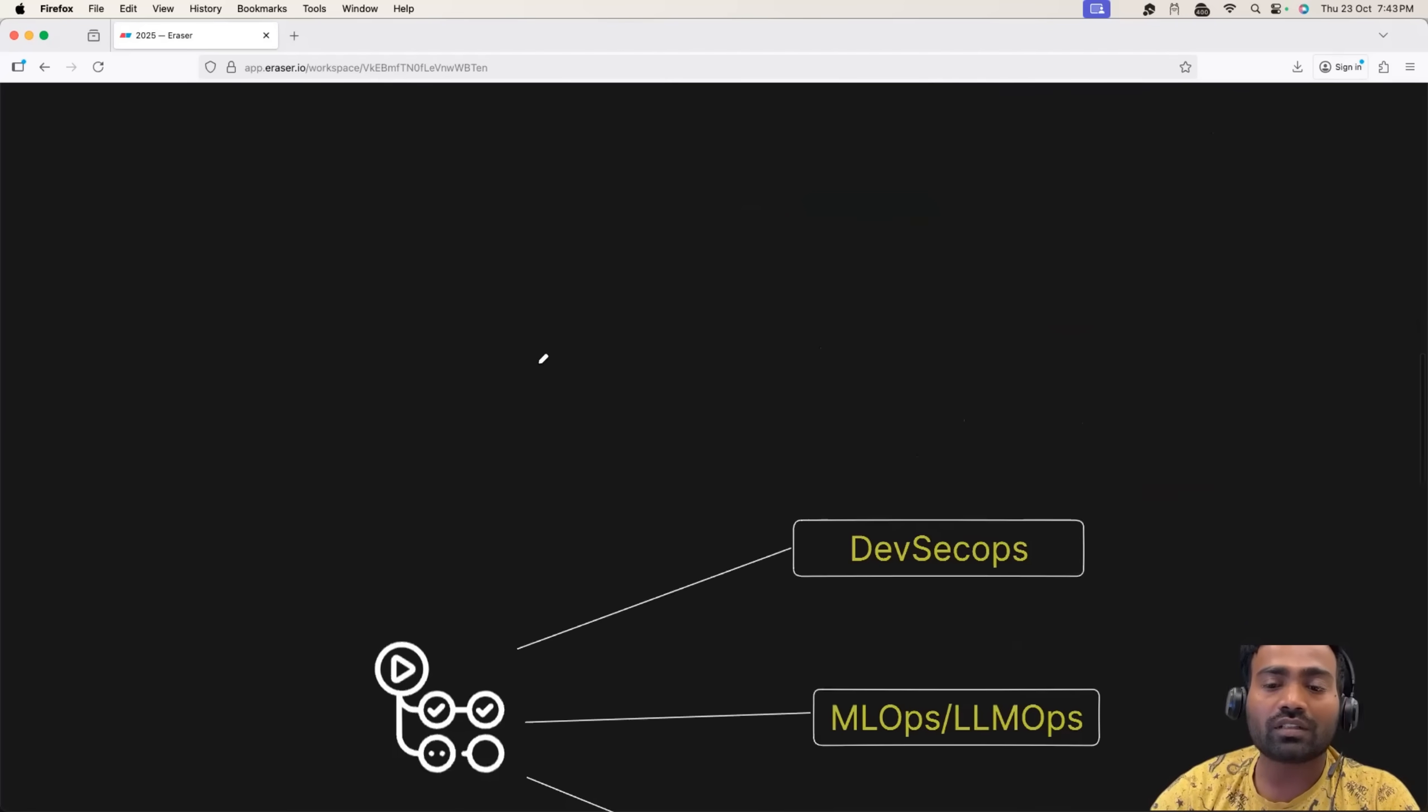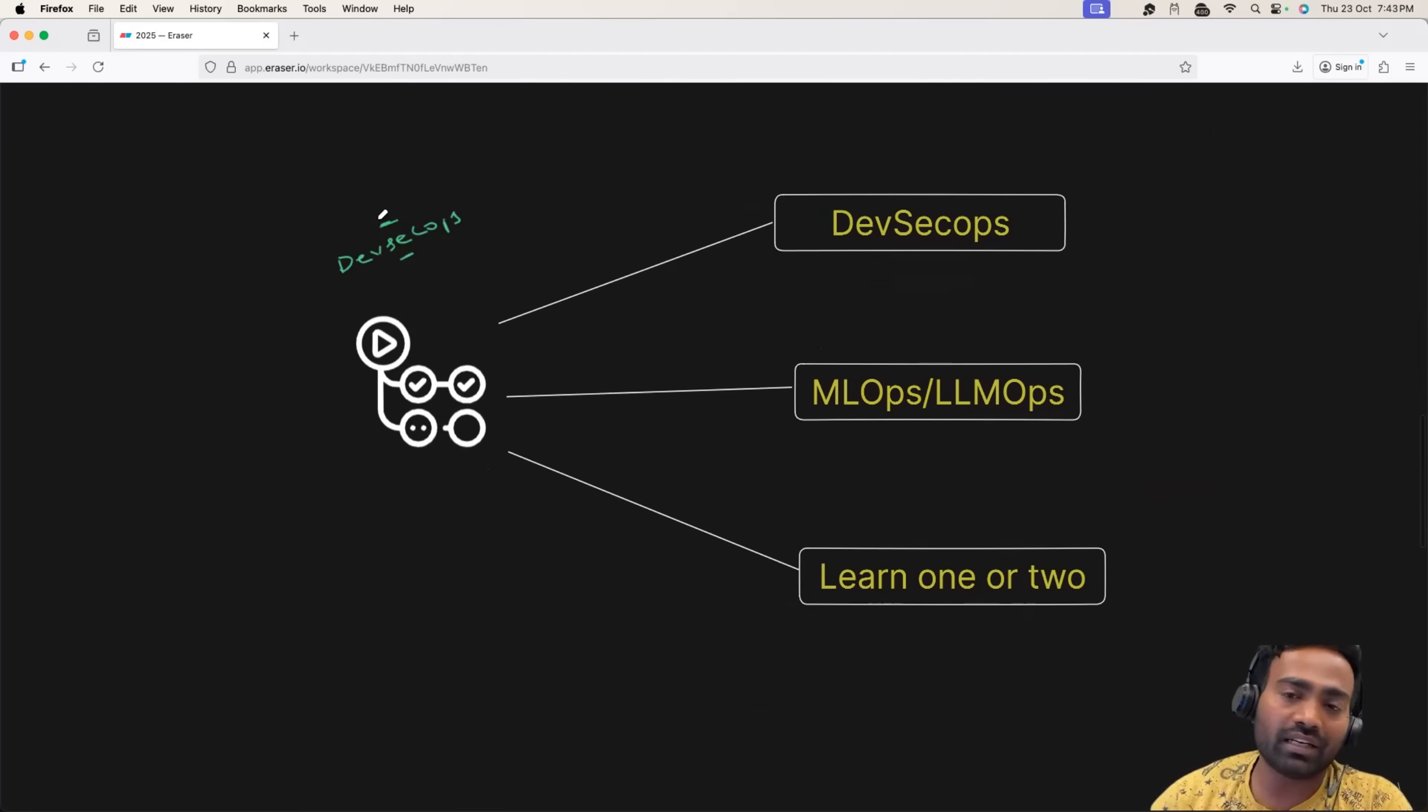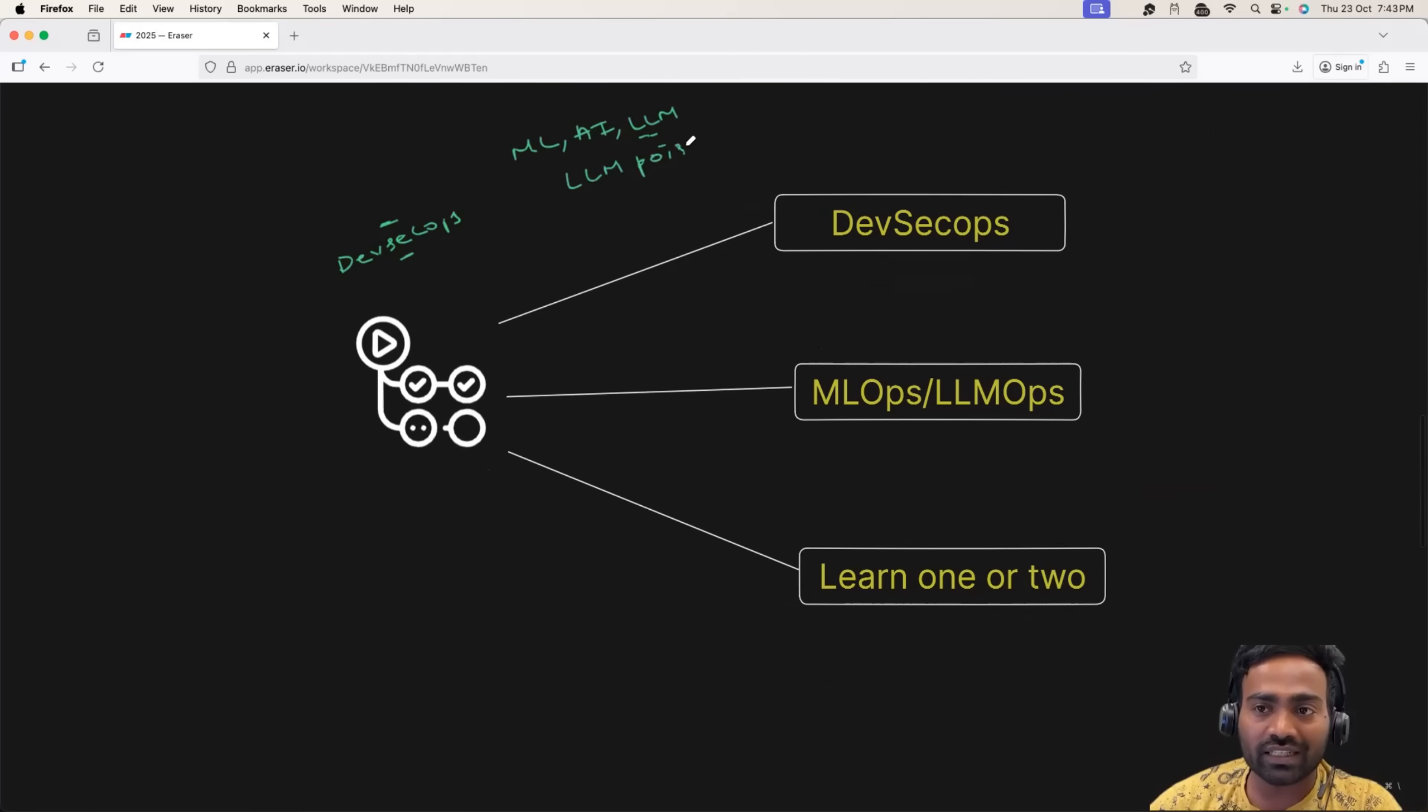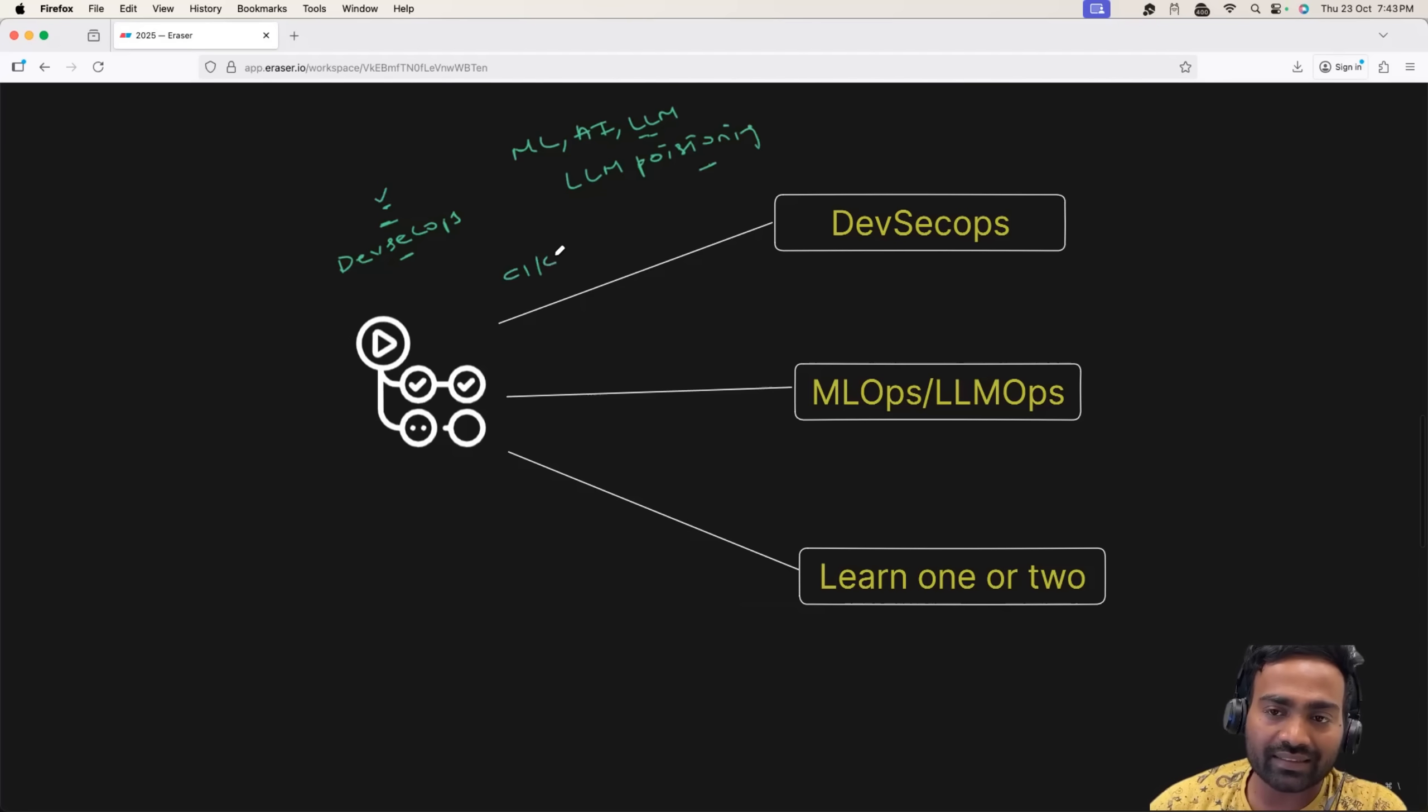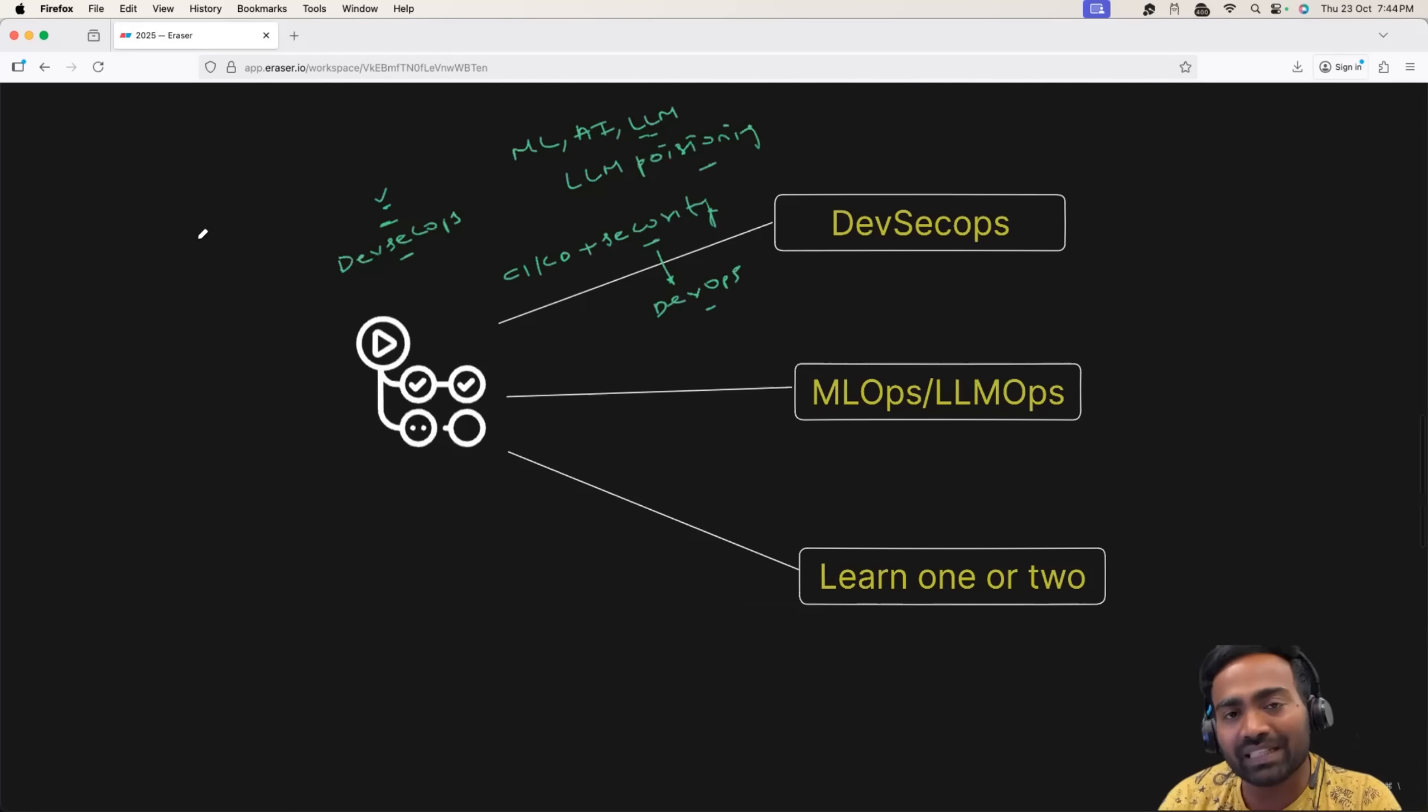Now, the third thing that I would recommend is DevSecOps. Now, you might be hearing about recent security threats. It can be related to ML workloads. It can be related to AI workloads, large language models. You might be hearing about LLM poisoning. All of this can be avoided if your company adopts DevSecOps approach. It's very simple. Adopting CICD, which most of the companies might already have today, and building security within CICD. Or building security within your existing DevOps practices is basically DevSecOps.